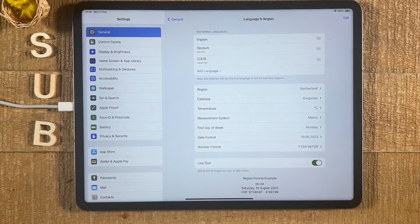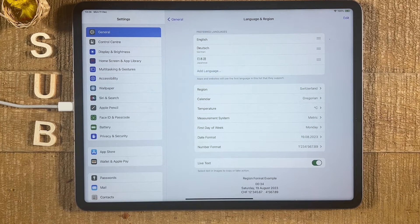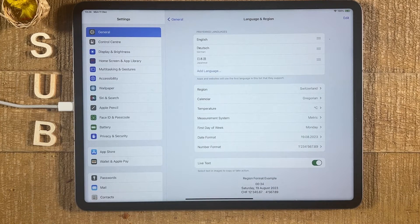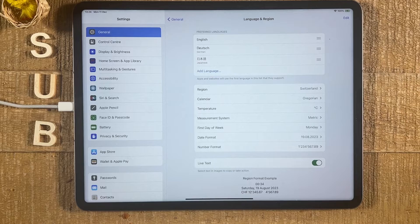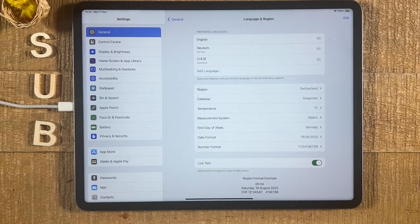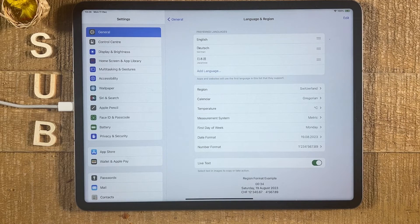And that's it, guys. This is all you need to know about how to change the language on your iPad. If you enjoyed this video, make sure to smash the like button and subscribe for more iPad tutorials.